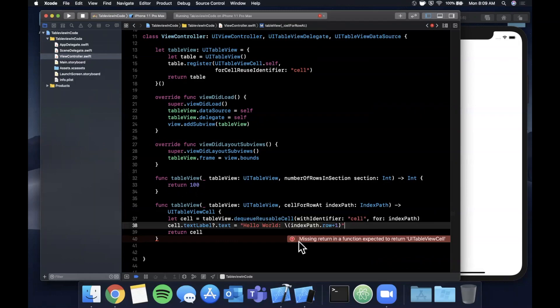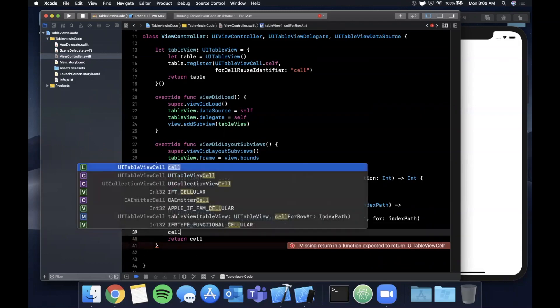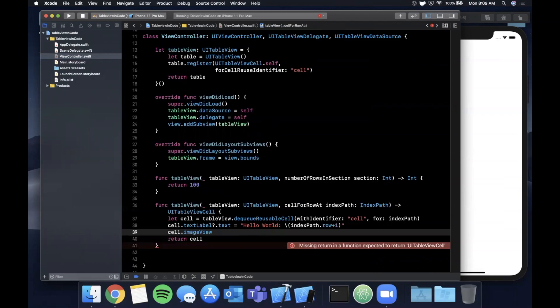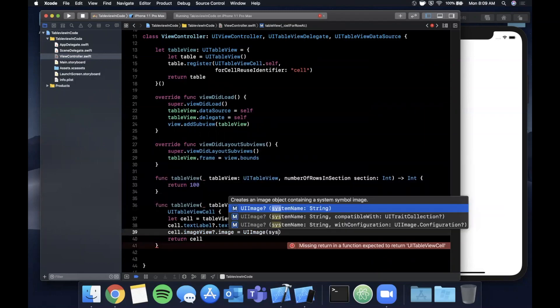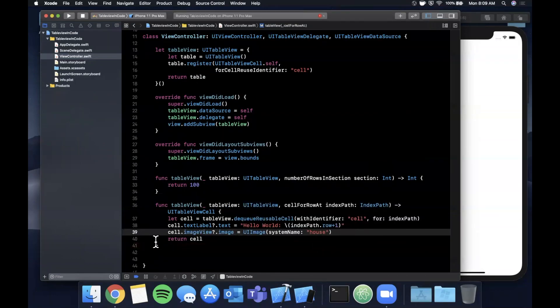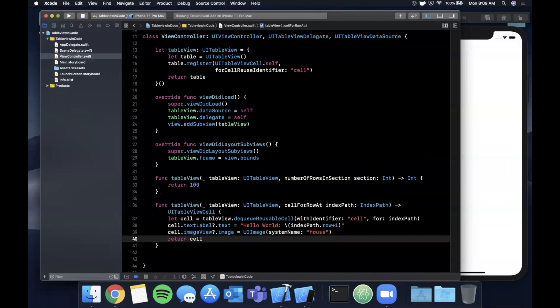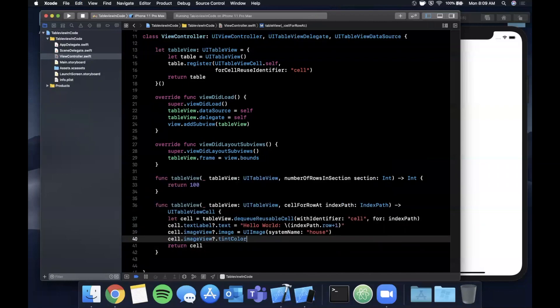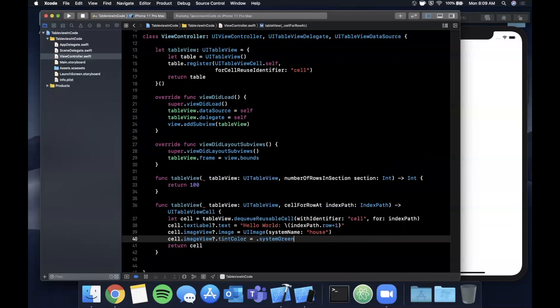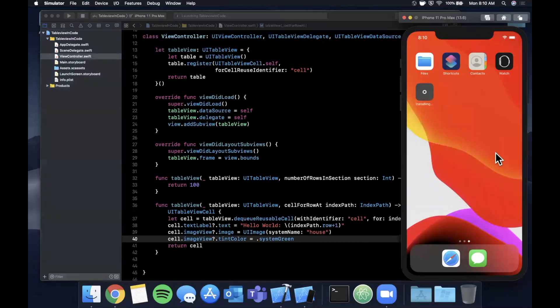We're also going to set an image. Let's go ahead and say cell.imageView, and we're going to say its image is a UIImage with a system name - if I'm not mistaken house is one of the images that we have. Let's go ahead and also set a tint color on this. We'll say its tint color is going to be system green. Let's go ahead and hit command R and see what that looks like.